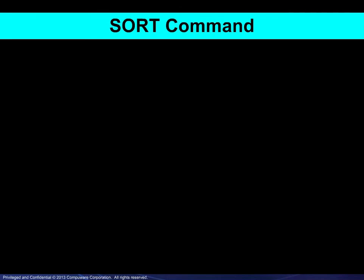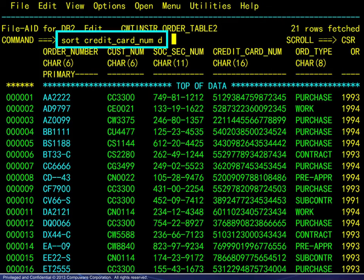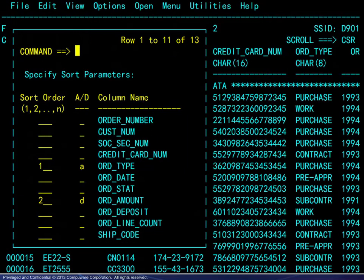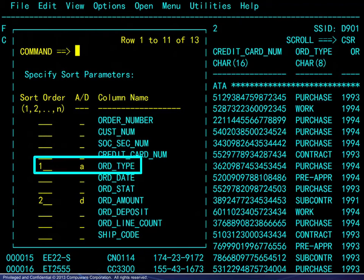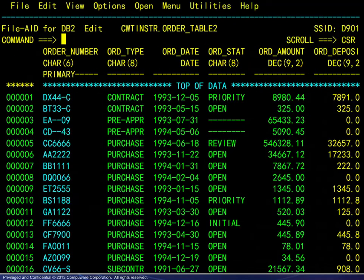Next, we will look at the sort command, which allows you to sort the displayed rows for more convenient viewing. Here we see one way to sort a column in descending order, but again, there is another way that many will prefer. Simply type sort on the command line and press Enter. This will display a window allowing for specification of sort parameters without having to type a column name. Here we have chosen to sort first on the order type column in ascending order, and second on the order amount column in descending order. Here we see the result.